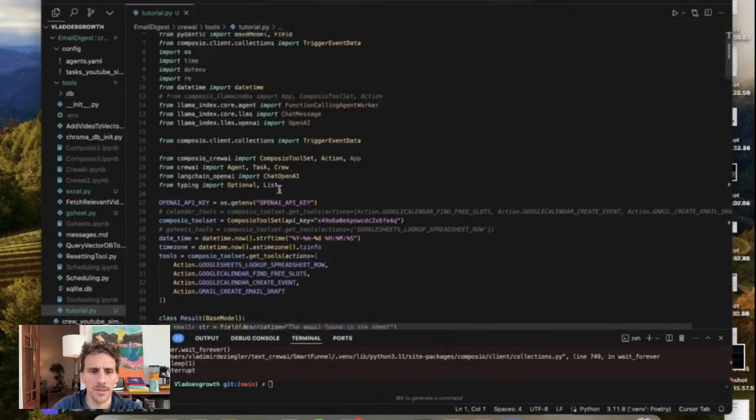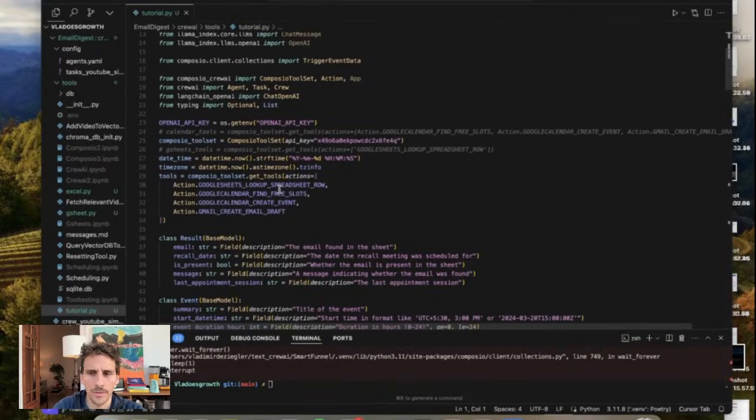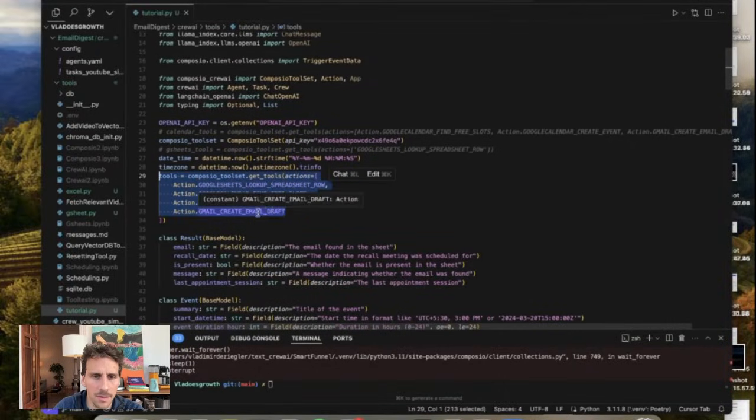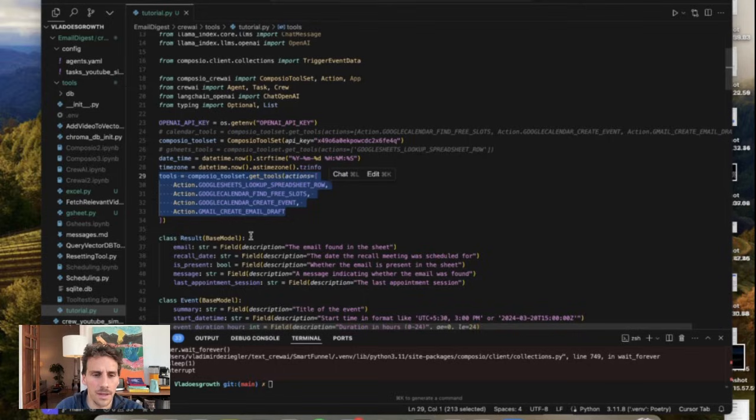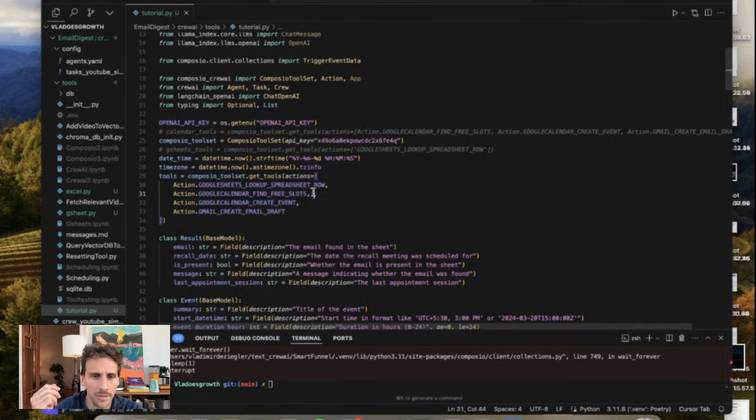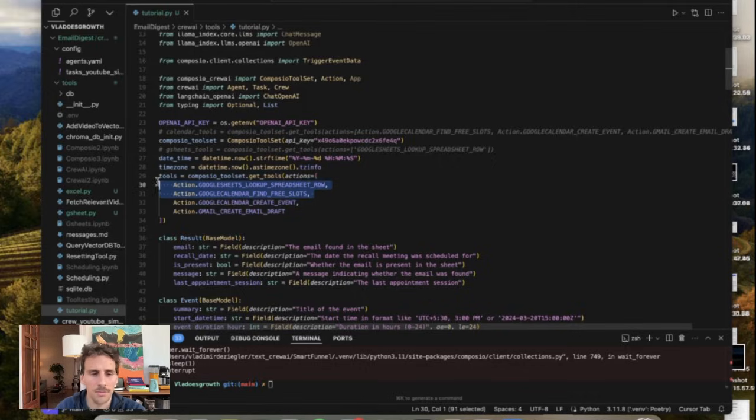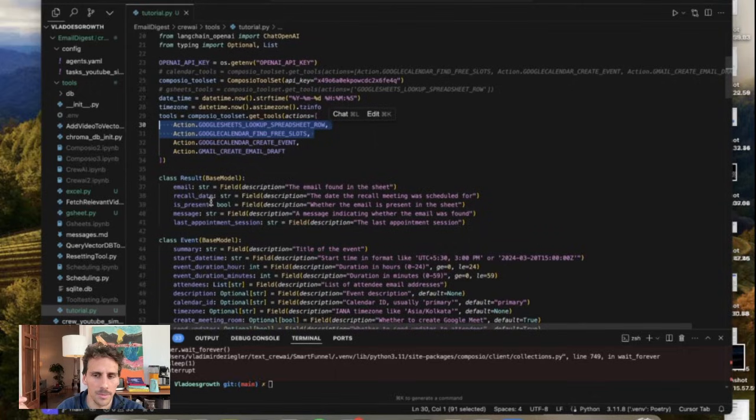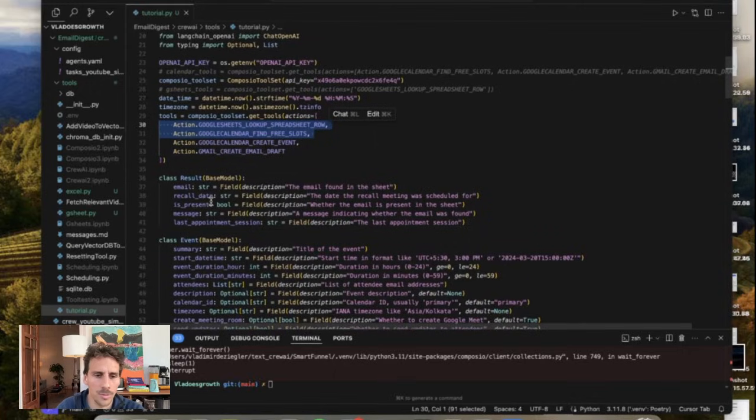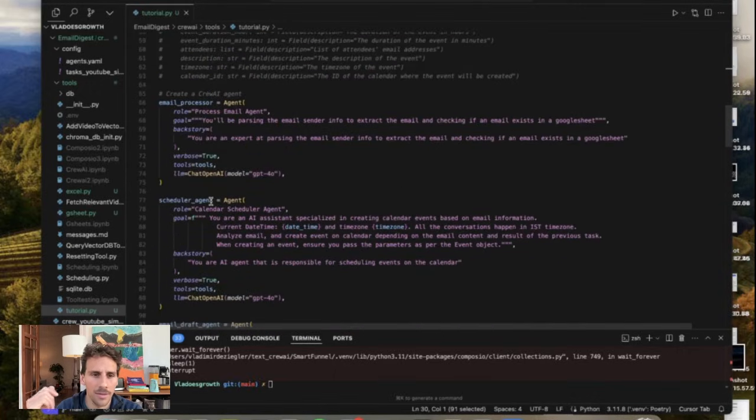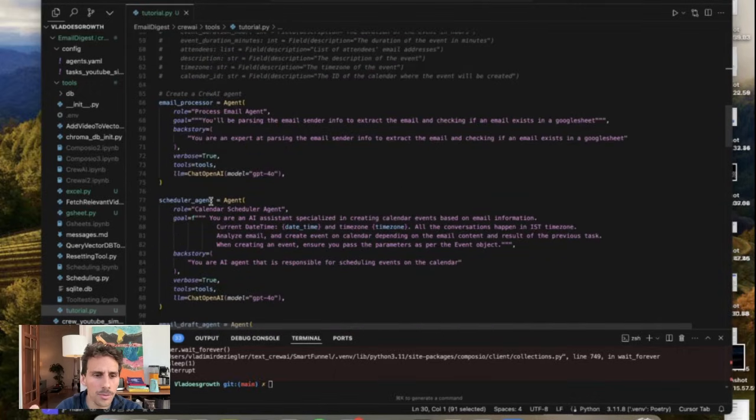So here is the script let's go over it very briefly. So like I mentioned we are using Composio and different actions. The actions that the agents would be able to take include to find free slots on my Google Calendar, to create an event, to generate an email draft but also to look up into a Google Sheet the patient data. So in my case I just made up some dummy variables but in your case it would potentially be your database.